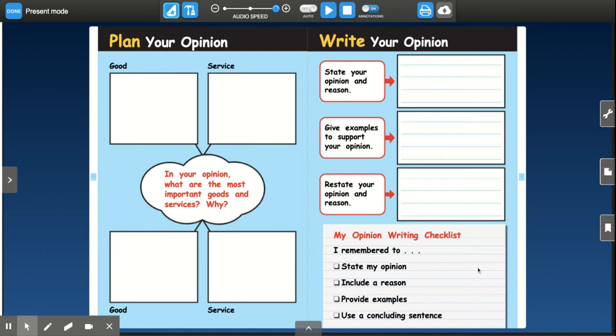Hi First Readers, Mrs. Draper here to help you with your writing today. So today we're going to be writing our opinions.